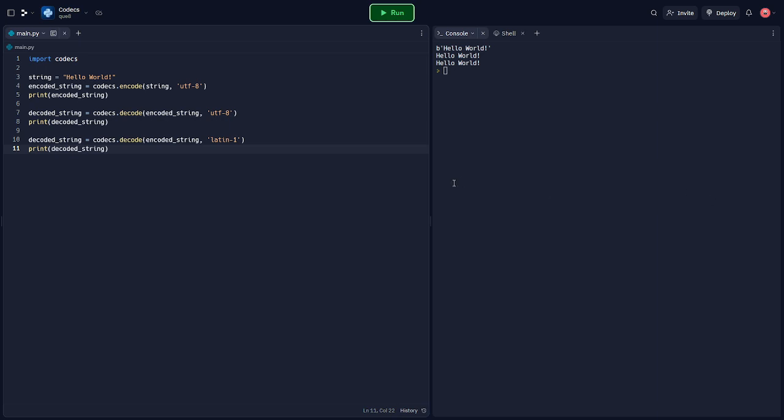So this is going to be a basic overview of Python's Codex module. If you guys want to see more videos like this, drop a like down below, and we'll catch you in the next one.